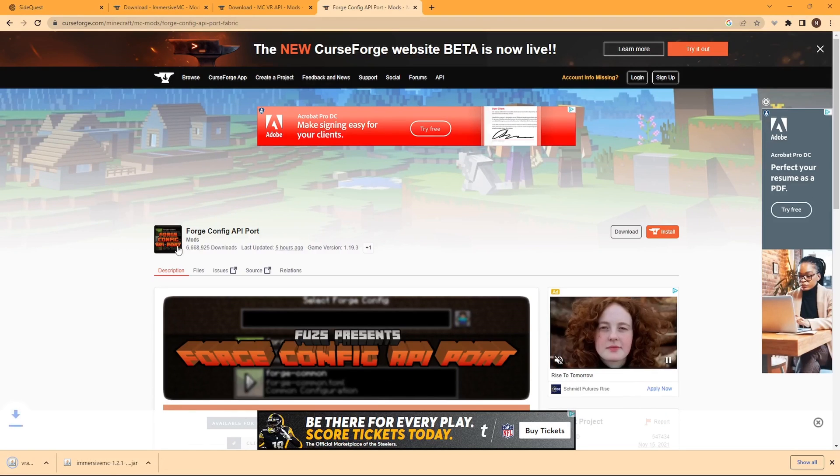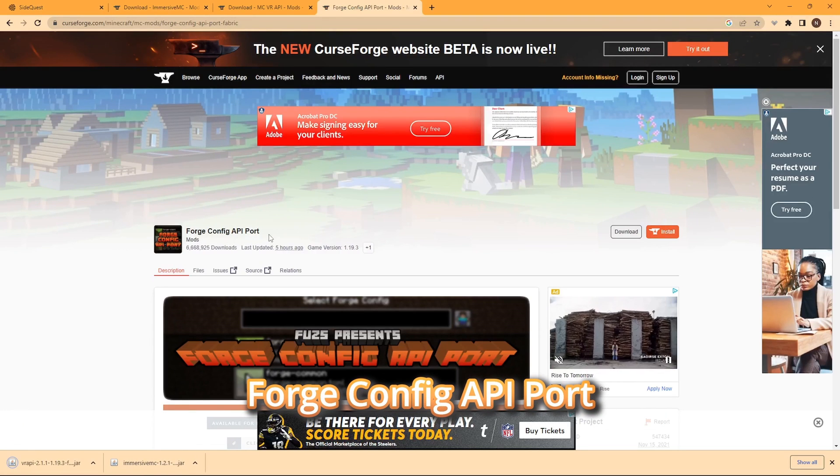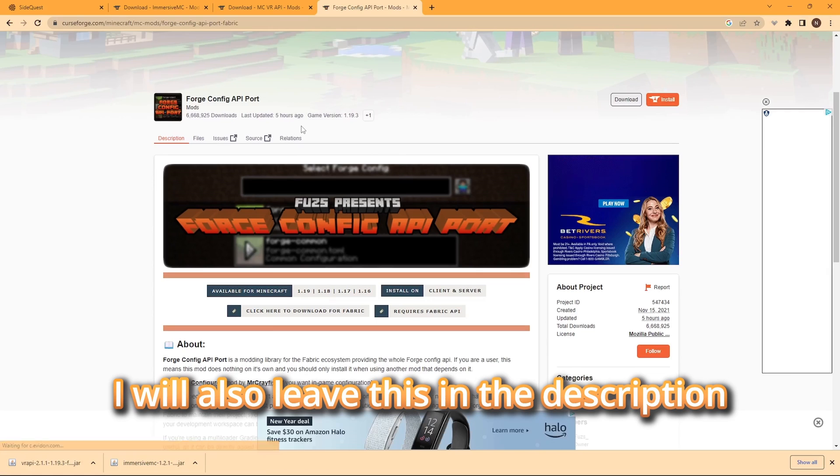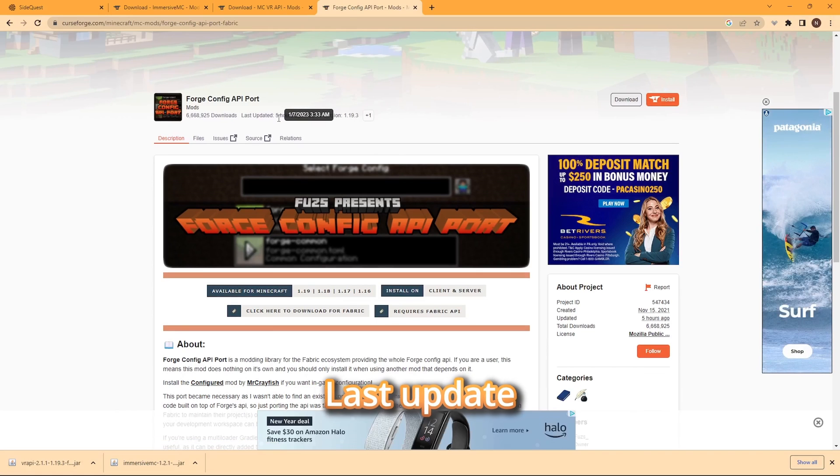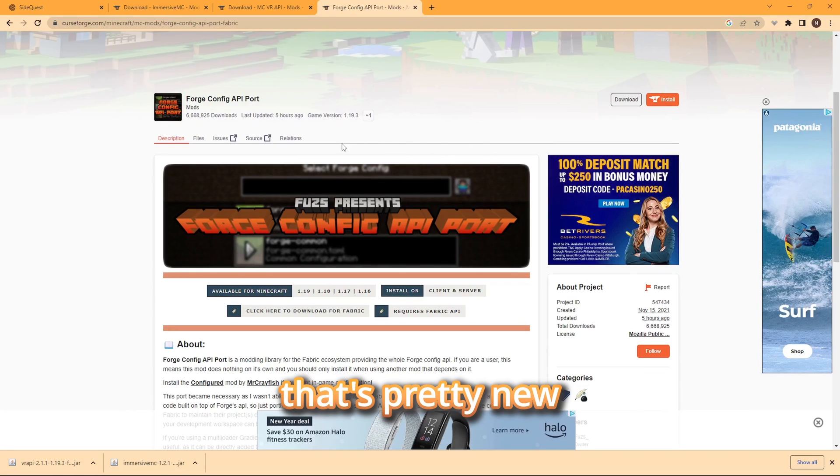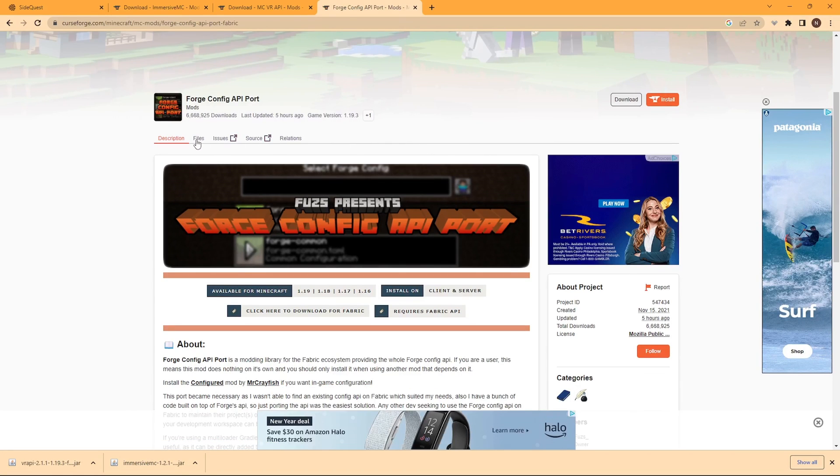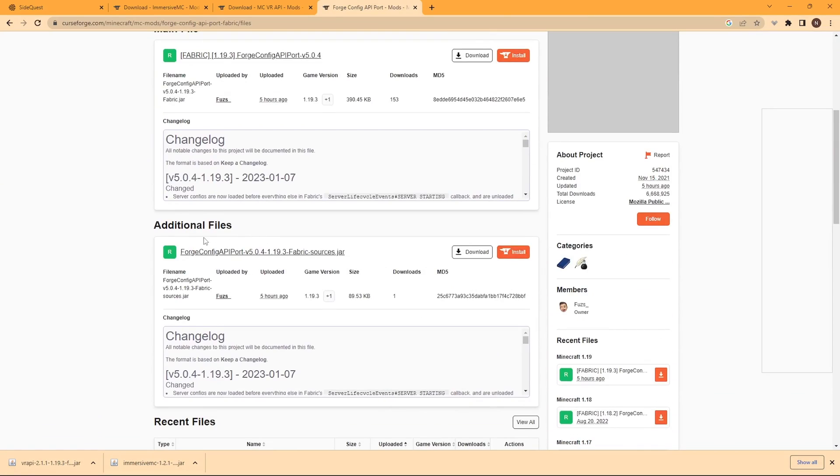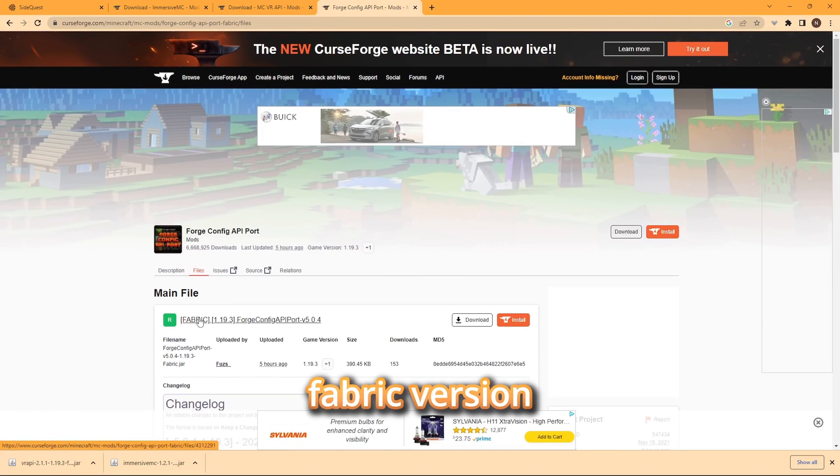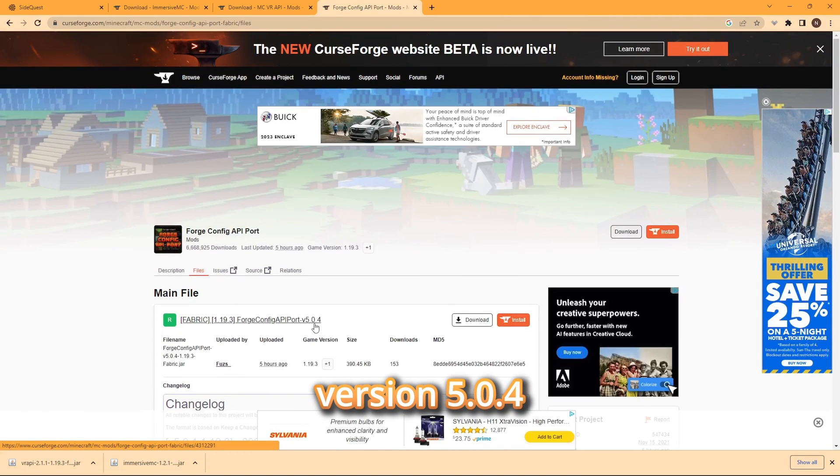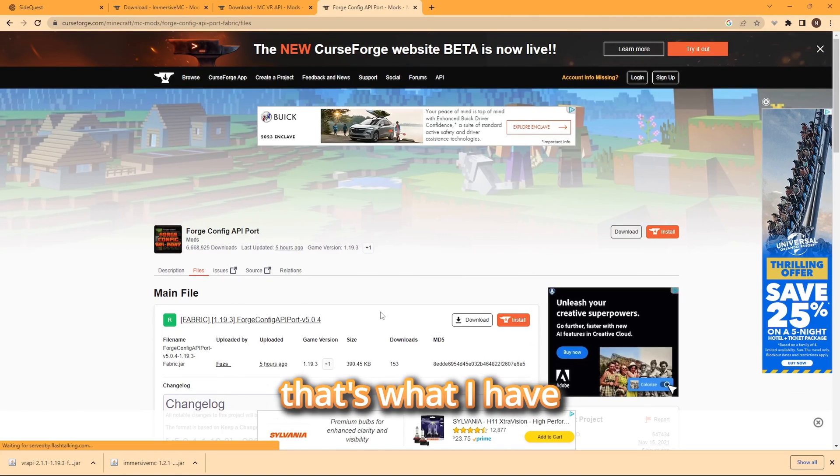And then you want to go to ForgeConfig API port. I will also leave this in the description. Last update five hours ago - that's pretty new. So you want to go to files and click the fabric version, version 5.0.4. That's what I have.